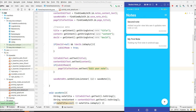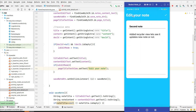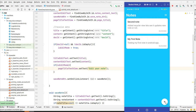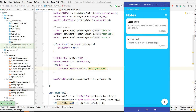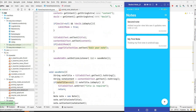Let's run it and test. If I go from the plus icon — as you can see, title is empty, content is empty, and 'Add New Note' is visible. But if I click on a note, it shows 'Edit Your Note' with the title and content pre-filled. Our logic is working fine.